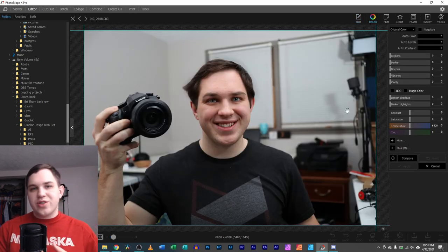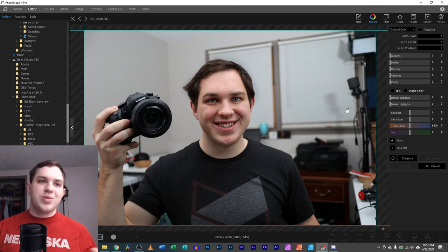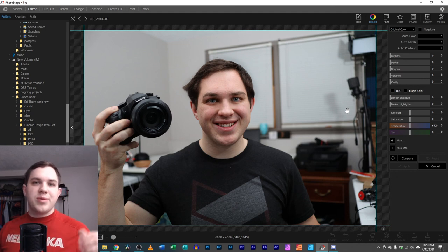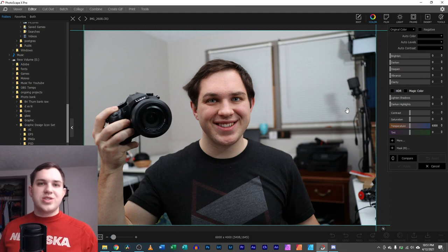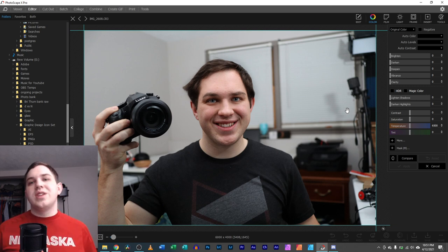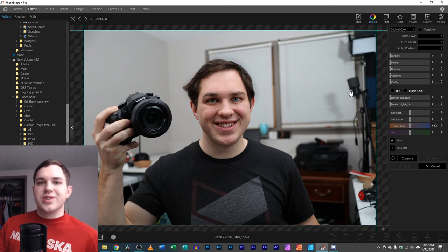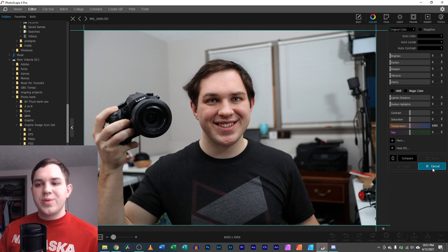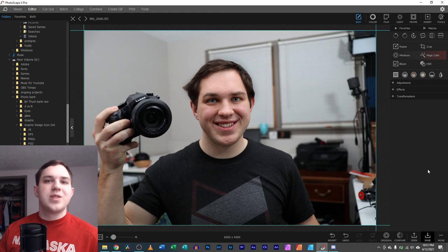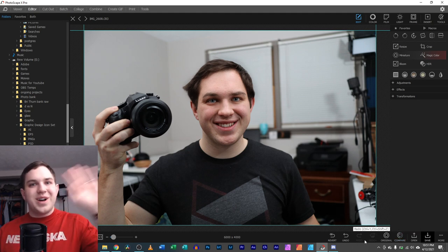But yeah, if you guys have any other questions, feel free to leave them in the comments down below. I'm here to answer any questions you guys have on Photoscape X. If you have any other questions in the digital space, in the digital world, I'd love to help answer them and to make a tutorial for you. Thank you guys, and I'll see you in the next one. Bye.